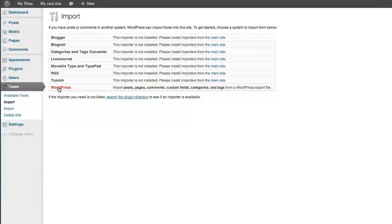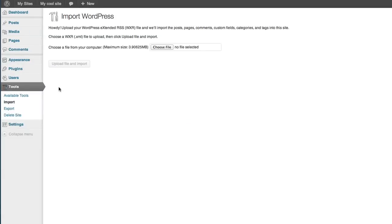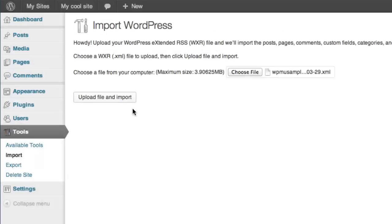From there, upload the XML file that you exported from your single installation into this window.